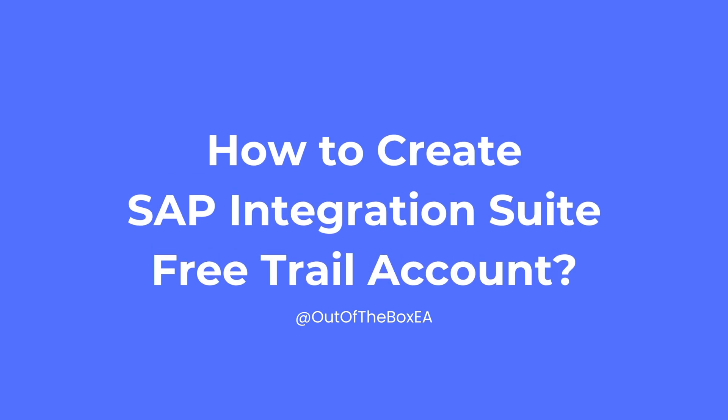In this video, I'm going to demonstrate how you can create SAP Integration Suite free trail account. For creating SAP Integration Suite instance, you need to follow different steps.